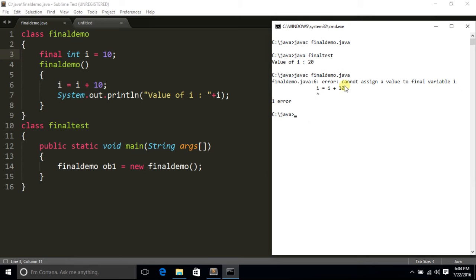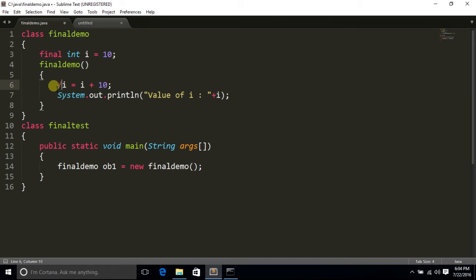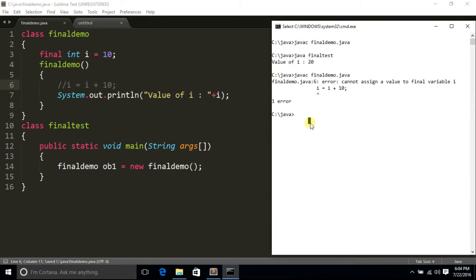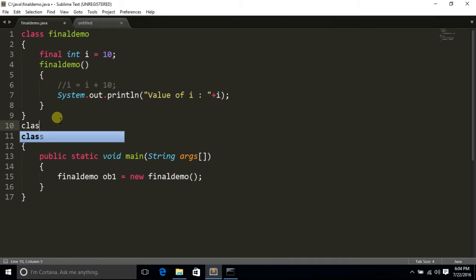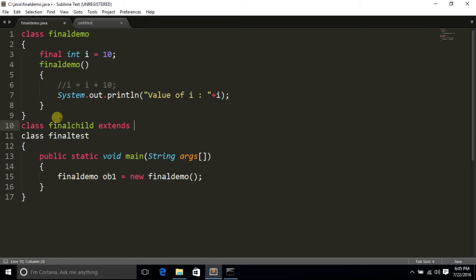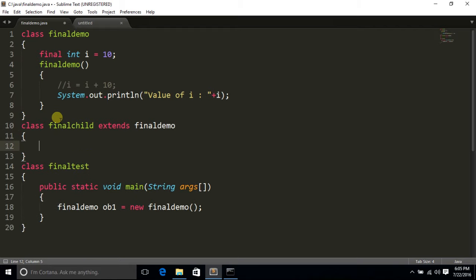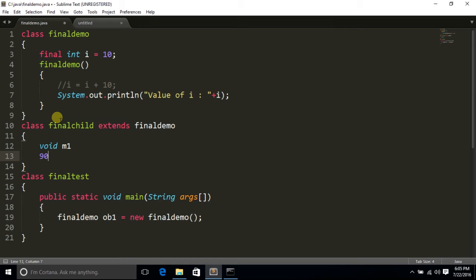You will see that there is an error: cannot assign a value to final variable i. That means we cannot change the value of variable i. So if we just comment out that line, you can access the variable but you cannot change its value.